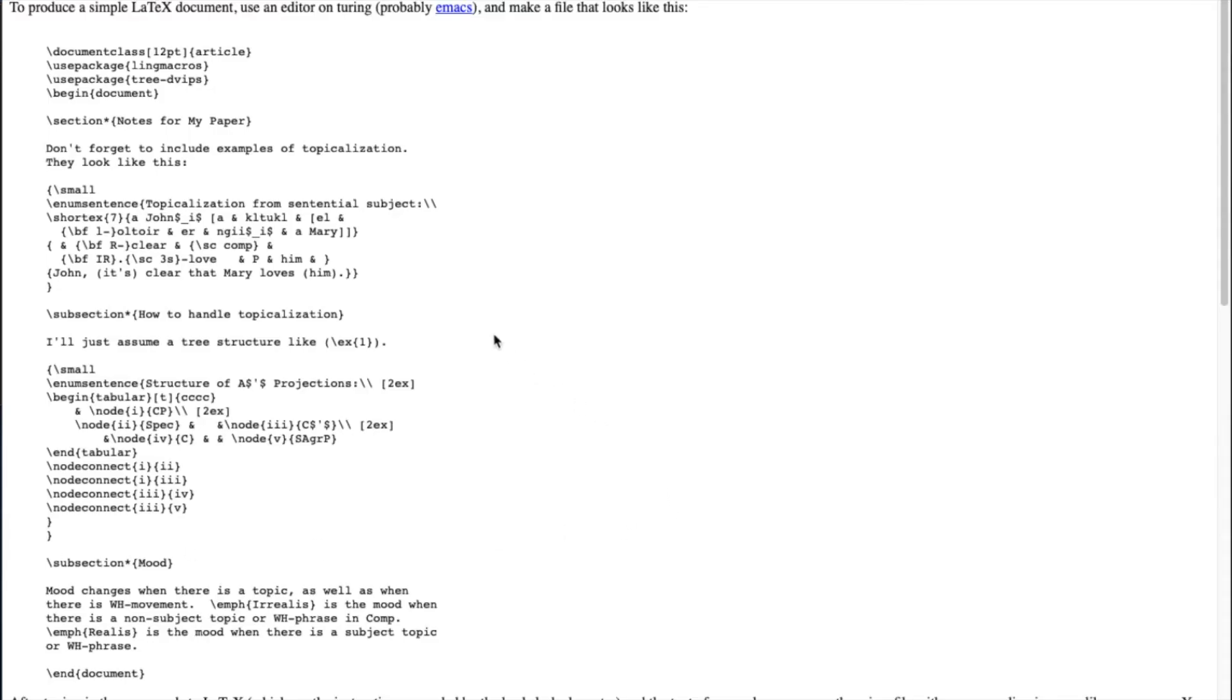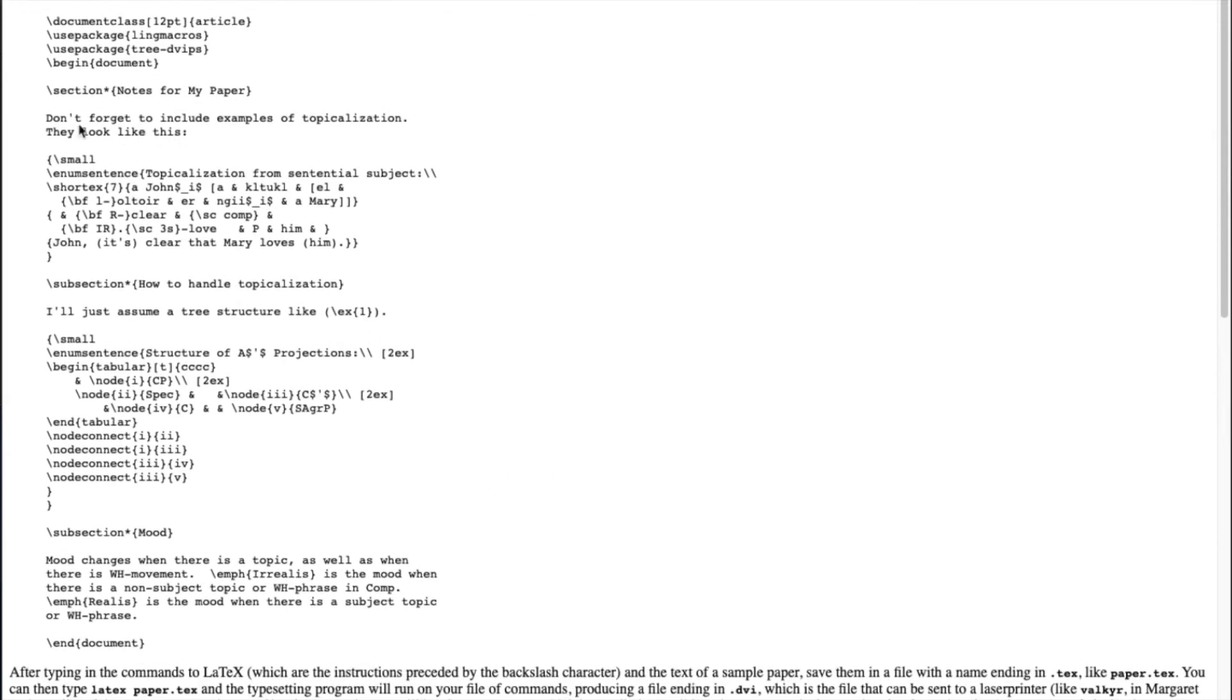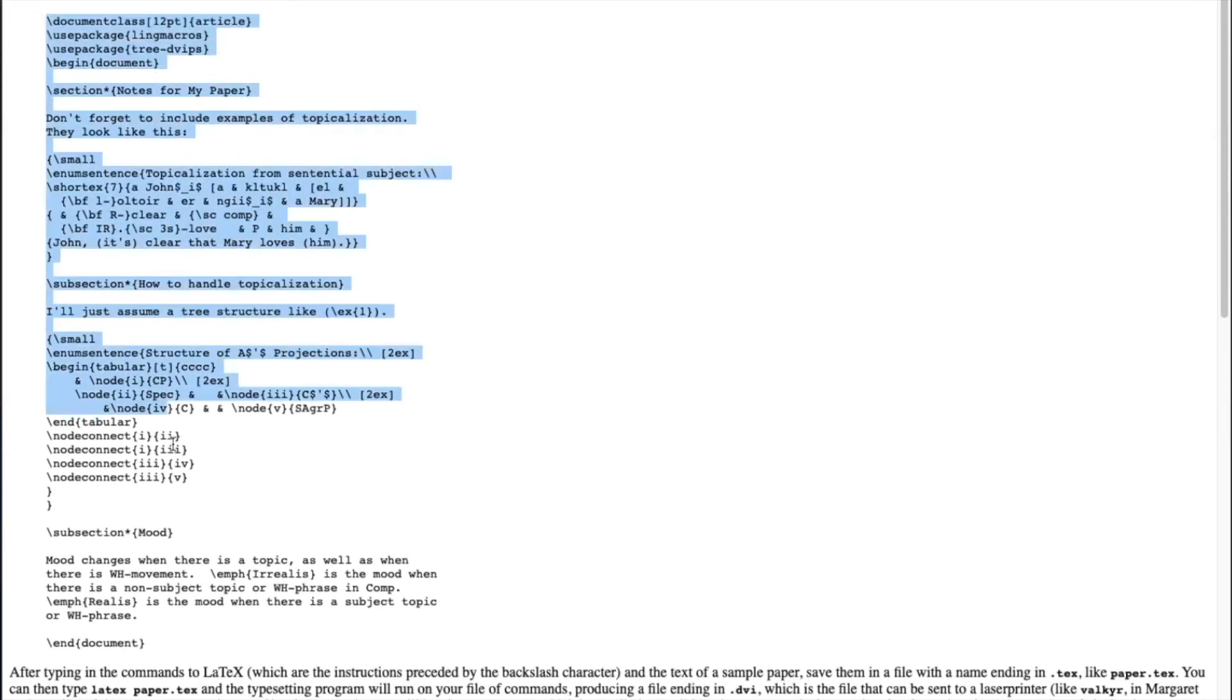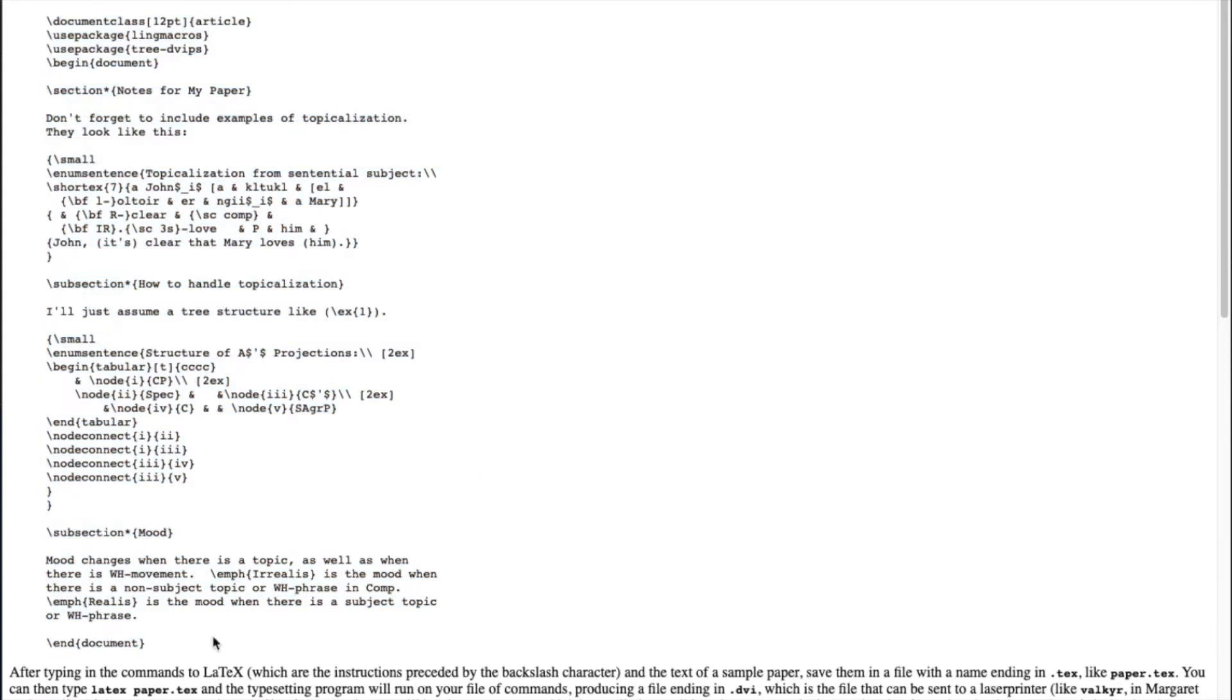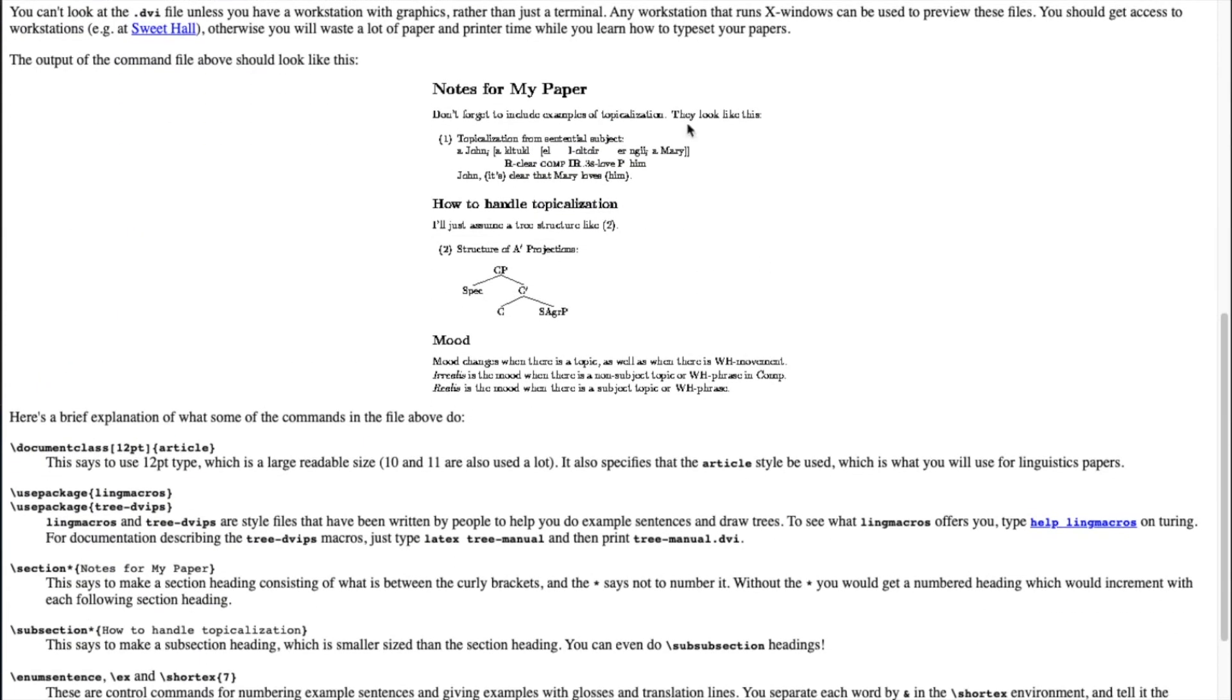A simple Google search will give you this stanford.edu link that has a sample document for how a LaTeX would look. You notice it has its own syntax and when you compile it, it gives out a document that looks exactly like this.